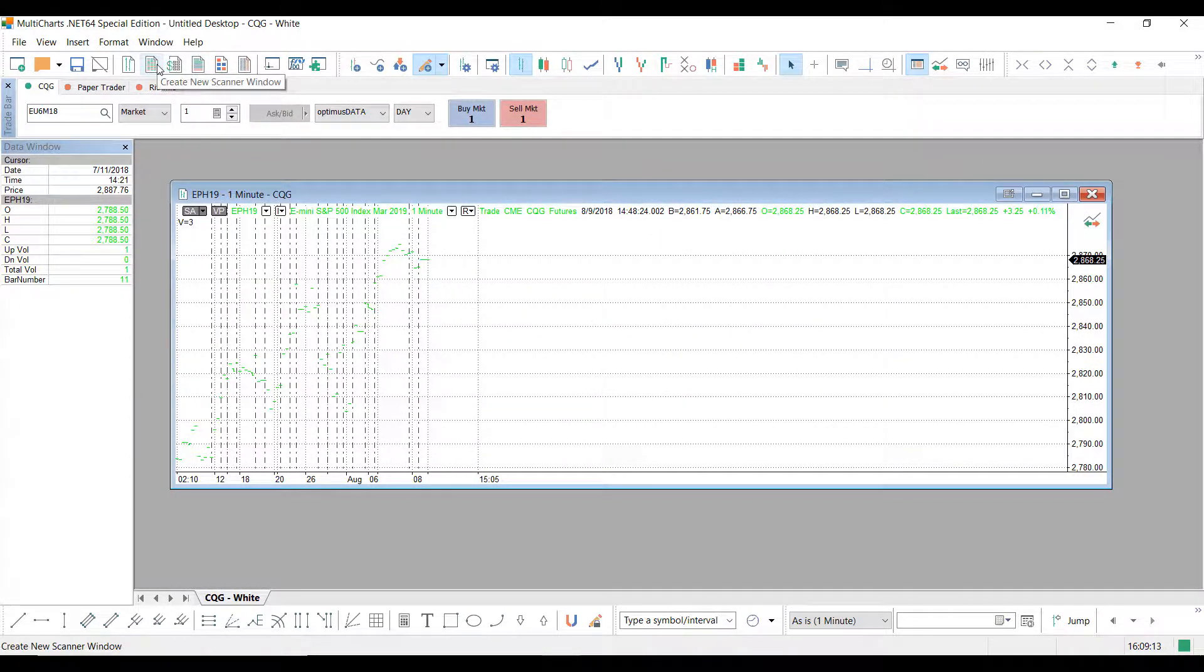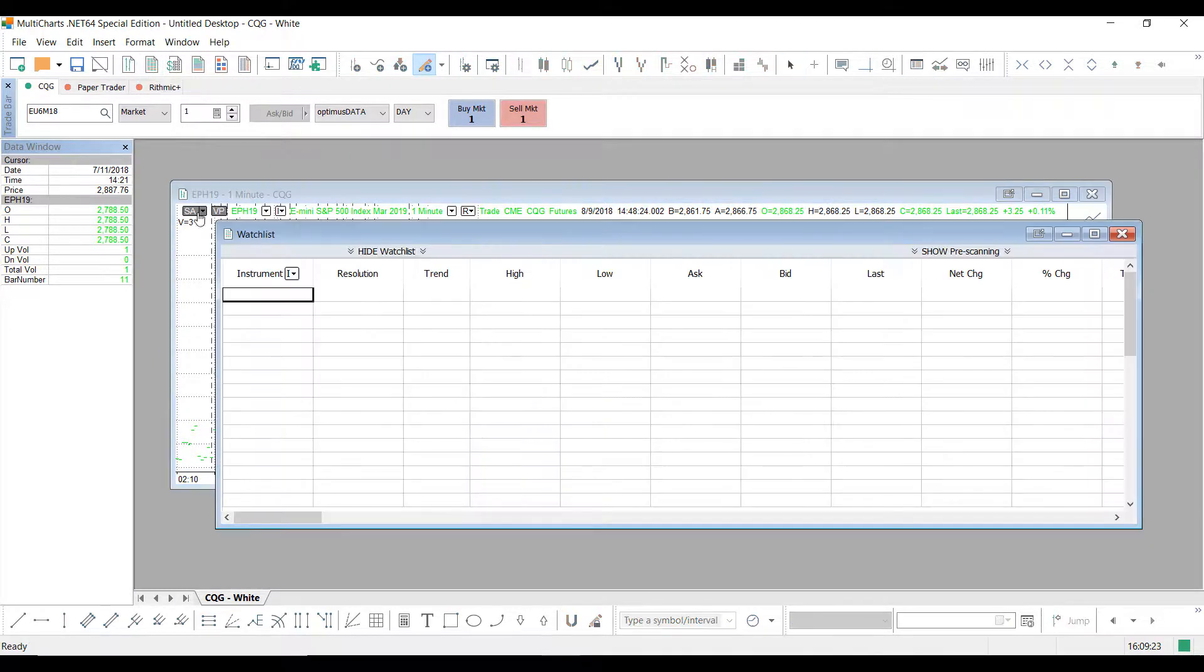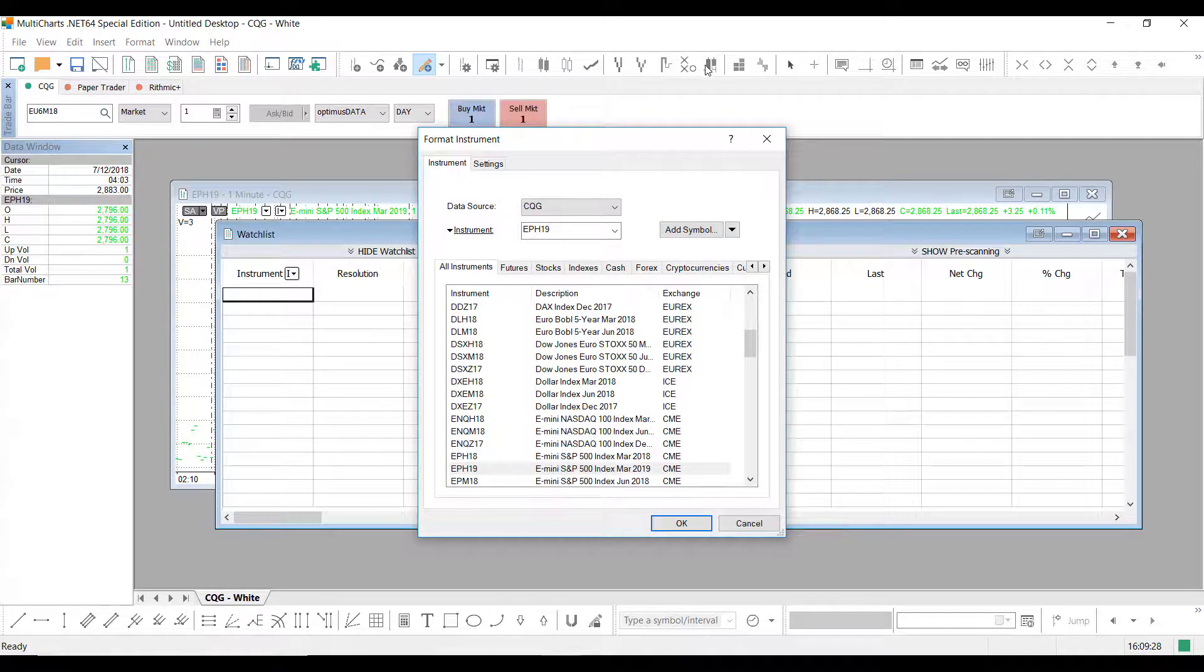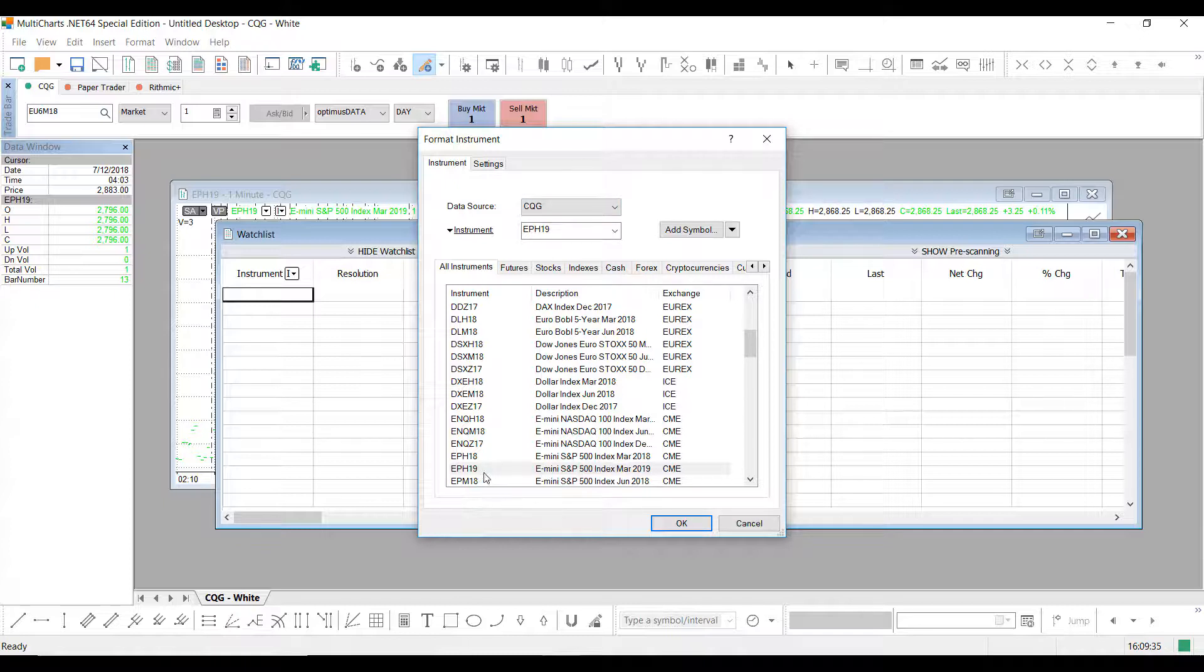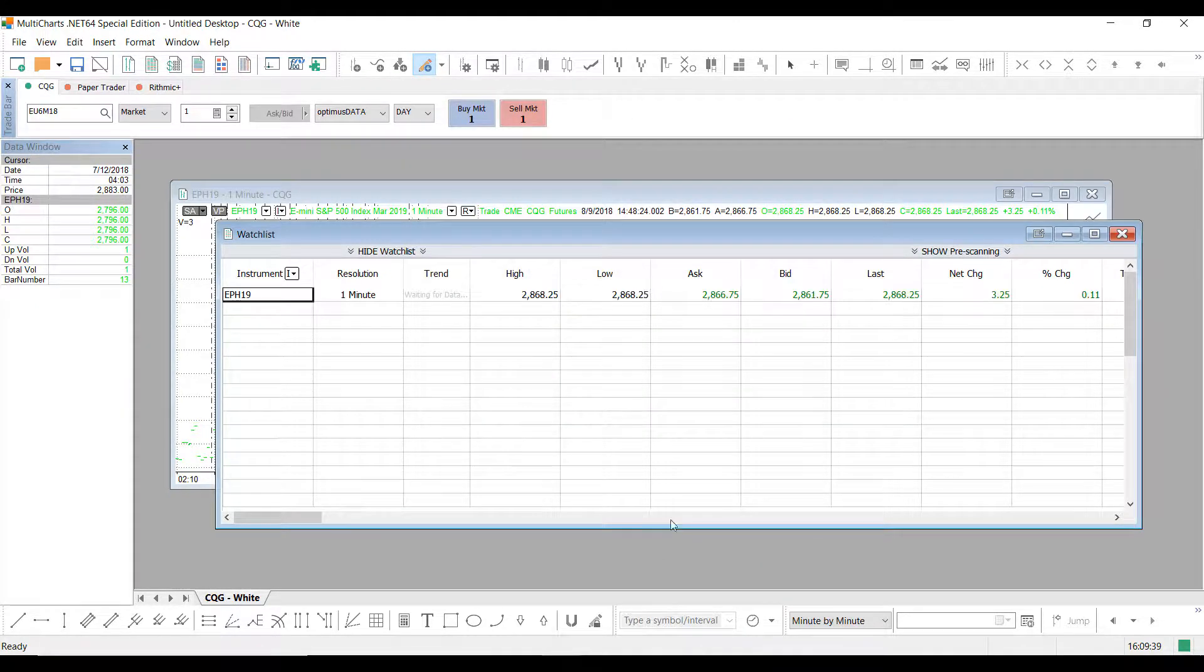And I would suggest, to confirm that your import was actually successful, to open a new Scanner window, which is the button where my mouse is currently hovering over. Left-click that. And if we double-click the instrument box right here, we can specify the contract we would like to trade with. As you saw, I imported my information into the E-mini March index of 2019. And if I select OK...